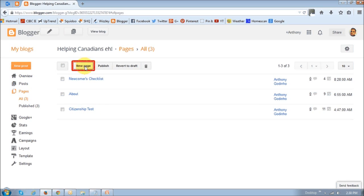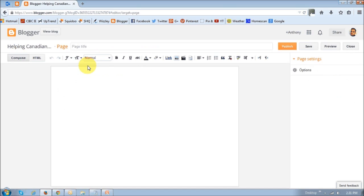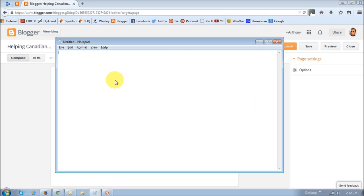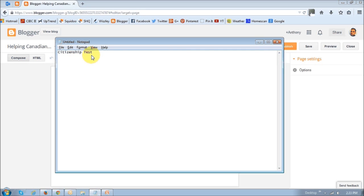So create a new page by clicking this link, and then it's going to open up this template. What you want to do is then open up notepad. Not Word, notepad, and just type in the actual name of the page that you want it to be renamed. In this case, I want to rename it to citizenship test.